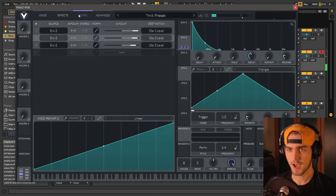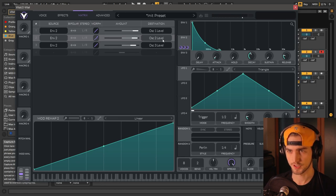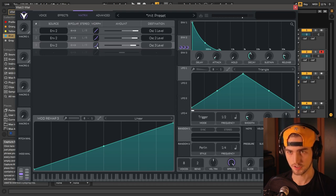And now I'm going to go to the matrix, tell my envelope to decay more for the oscillator 2, and more again for the oscillator 3.